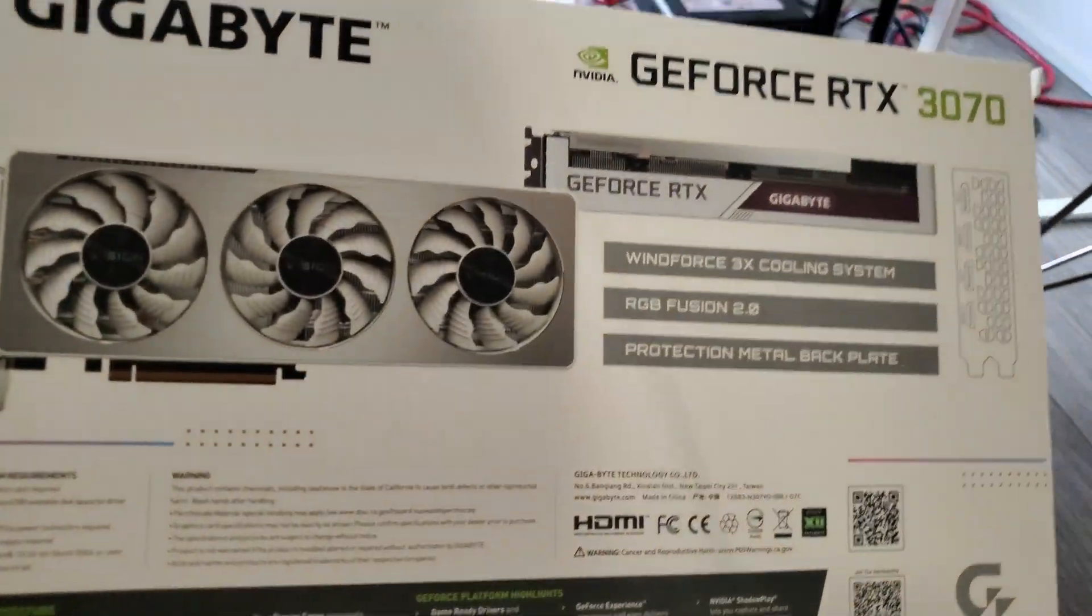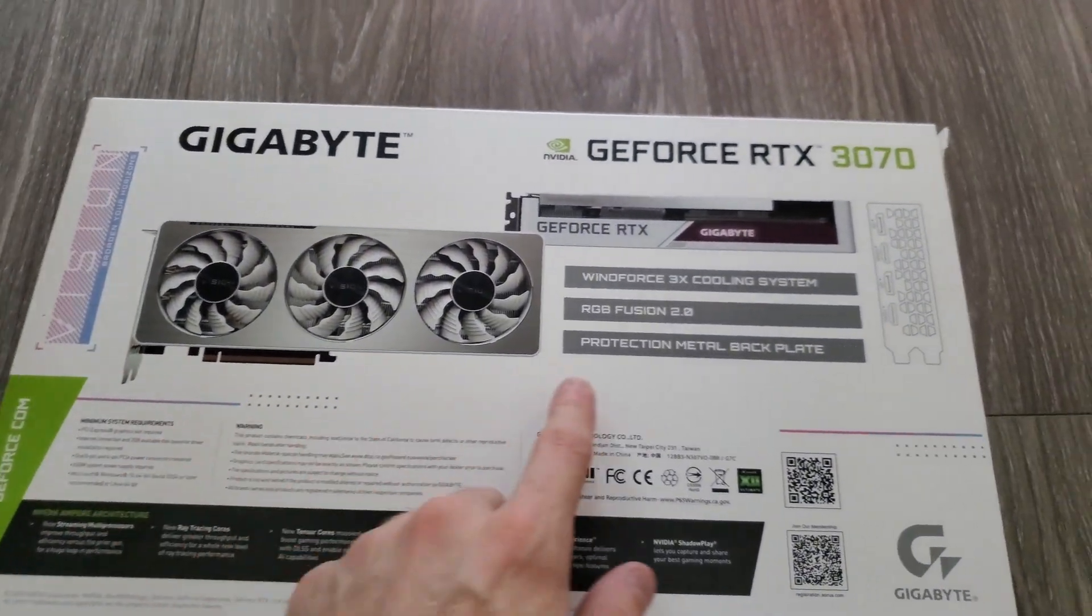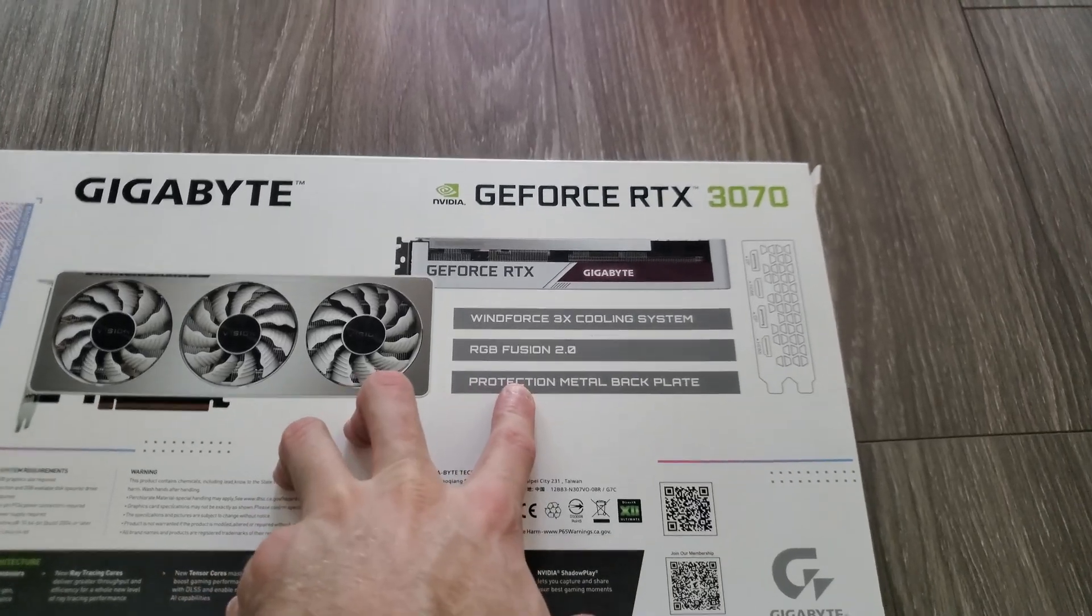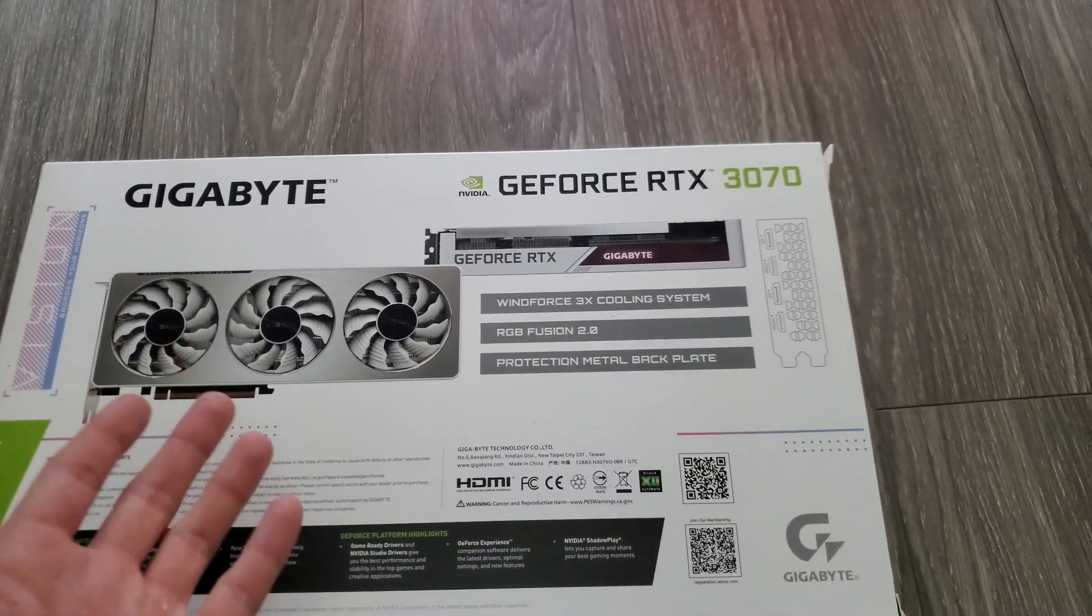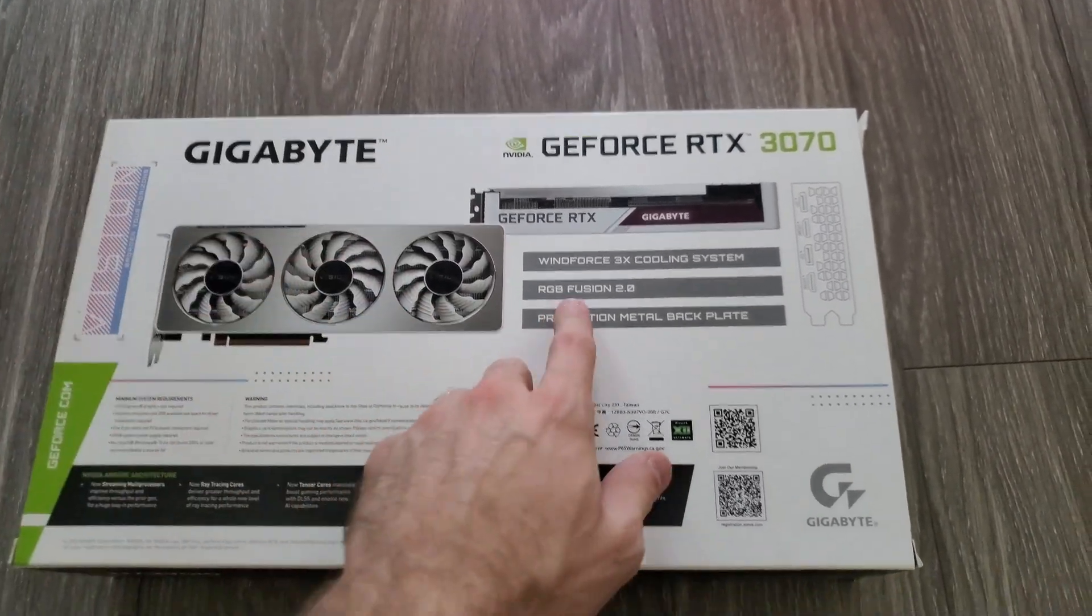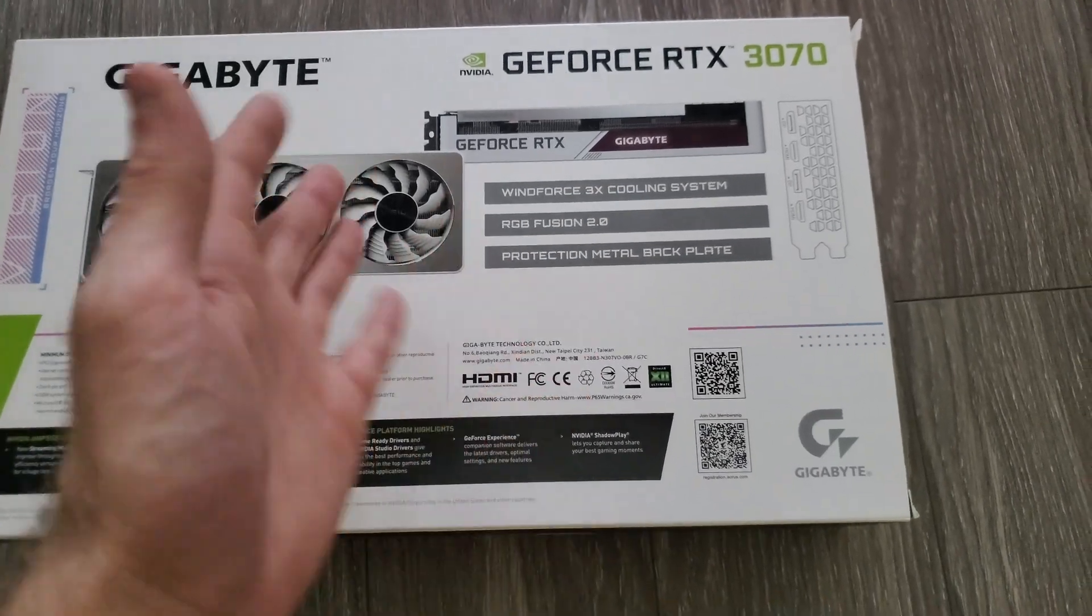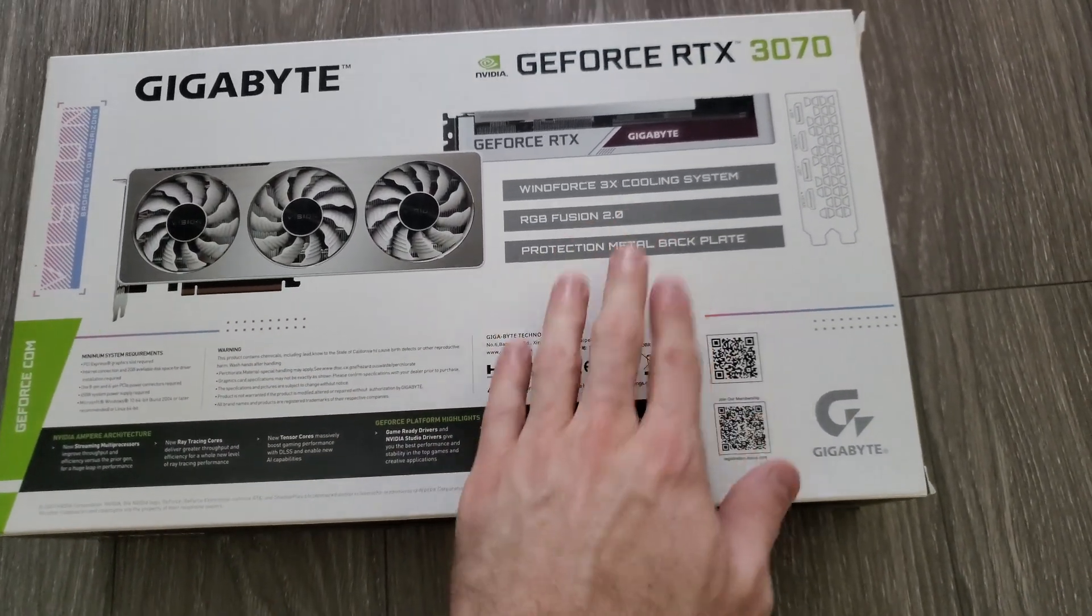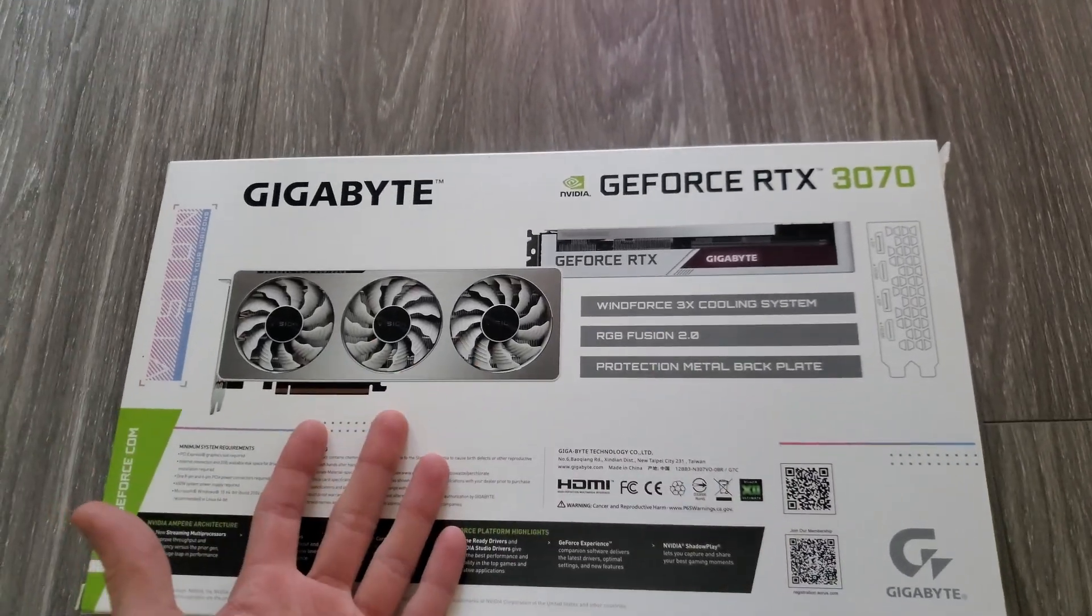So you can see here it has obviously the triple fan, right? Windforce 3X cooling system, RGB Fusion 2.0. I mean, there is RGB on the card, I guess. I was expecting more when they were talking about RGB. You'll see it's just like this little thing on the side basically. So kind of disappointing, but I don't really care.